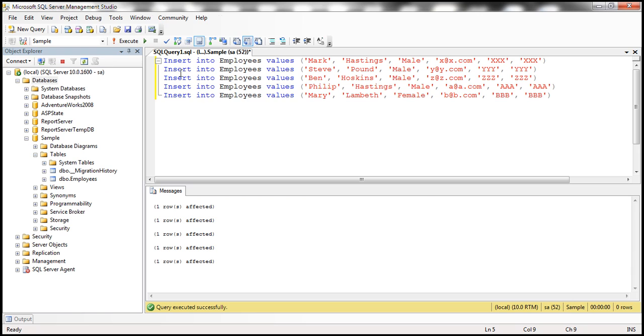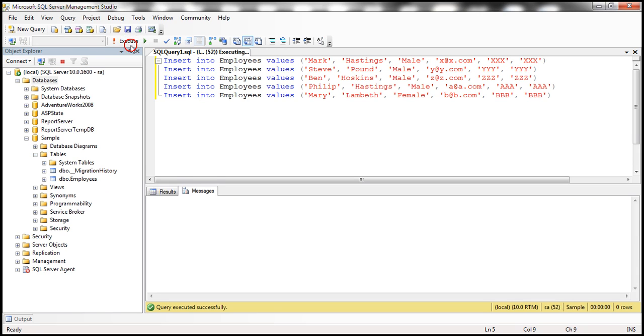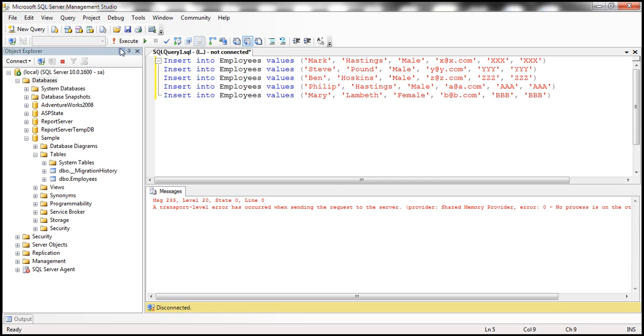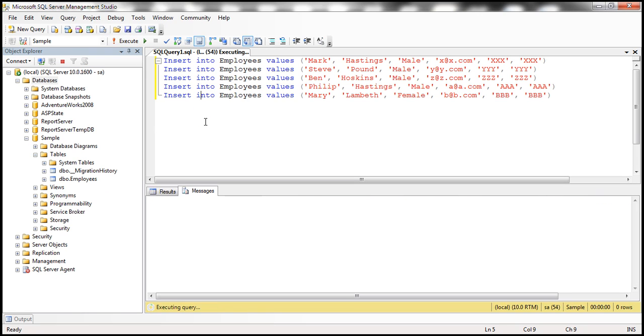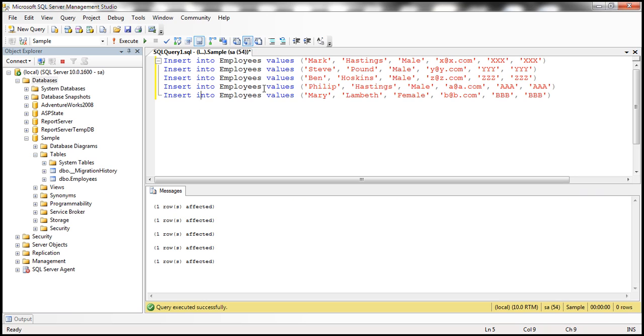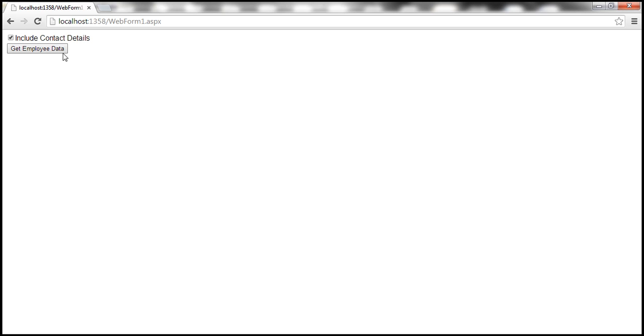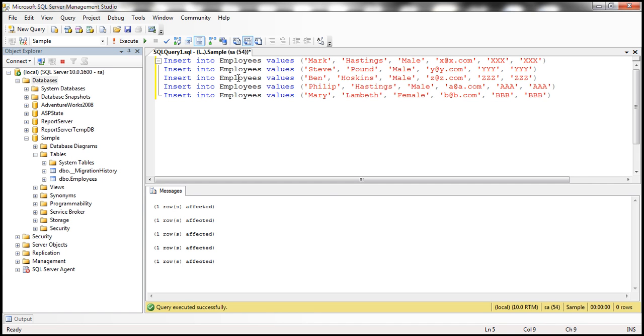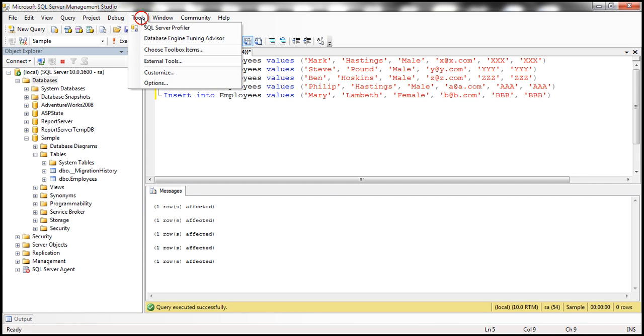Now let's execute this insert script here to populate the table with some test data. So we have some test data right now. So let's go ahead and click this button. But before we do that, let's actually fire up SQL Profiler and then look at the queries that are generated.